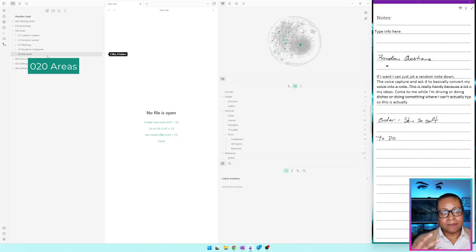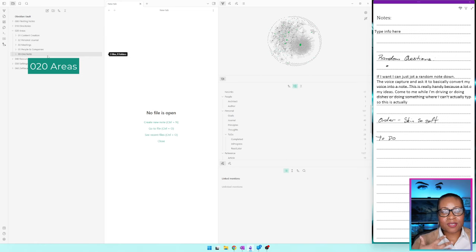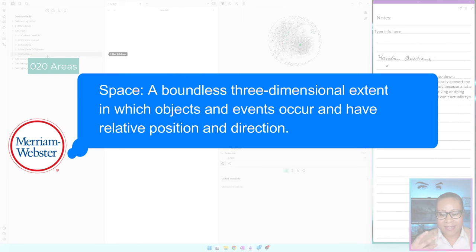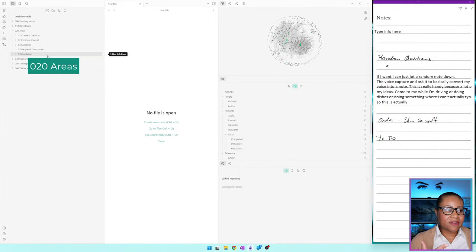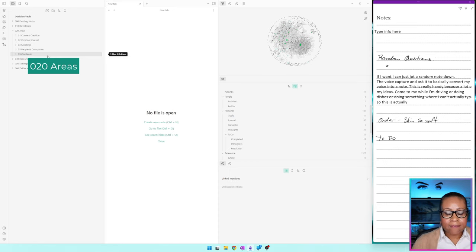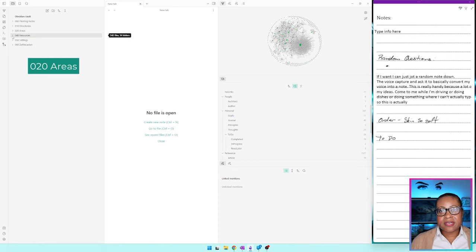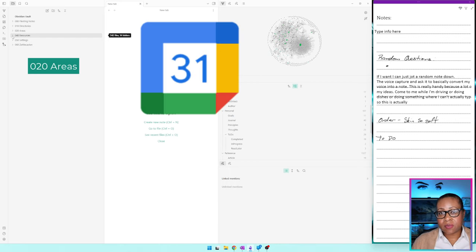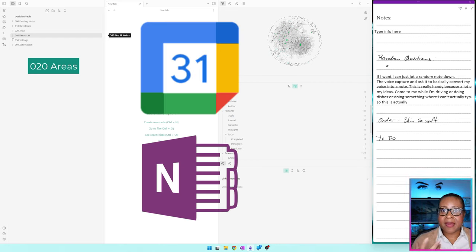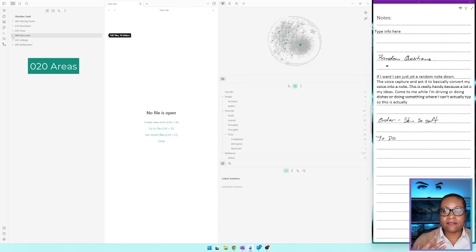My main areas are content creation, my personal journal, my meeting notes, people and companies, and my links to OneNote files — so if there are main notes in OneNote I go to often, I can access them from right here in the vault. I did not have a calendar area because I use Google Calendar for my main calendar stuff and my OneNote planner as a backup. In my areas, I have my personal journal — that's really the only thing where I'd put specific dates.